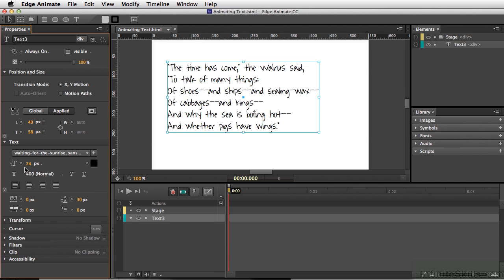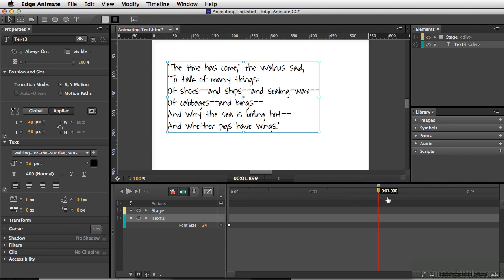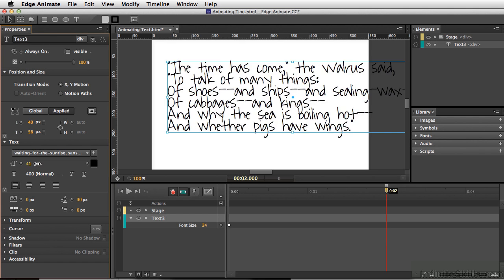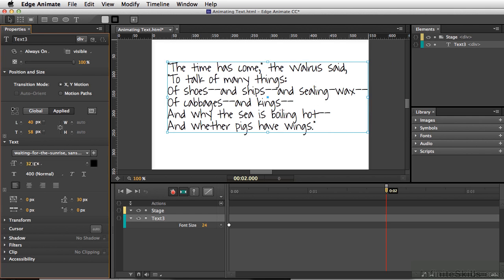I'm going to add a keyframe simply by clicking our button. Now I'm going to move my playhead out maybe two seconds. I have auto keyframes turned on at this moment, meaning that any change I make here is going to automatically add another keyframe. So I'm going to bring this up to about 32.